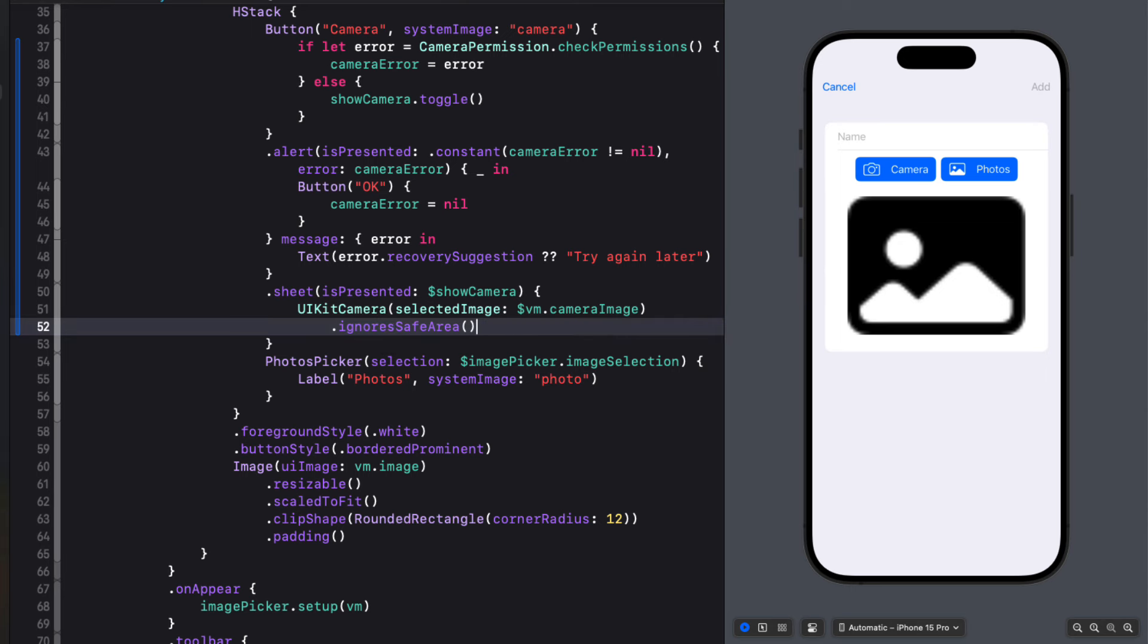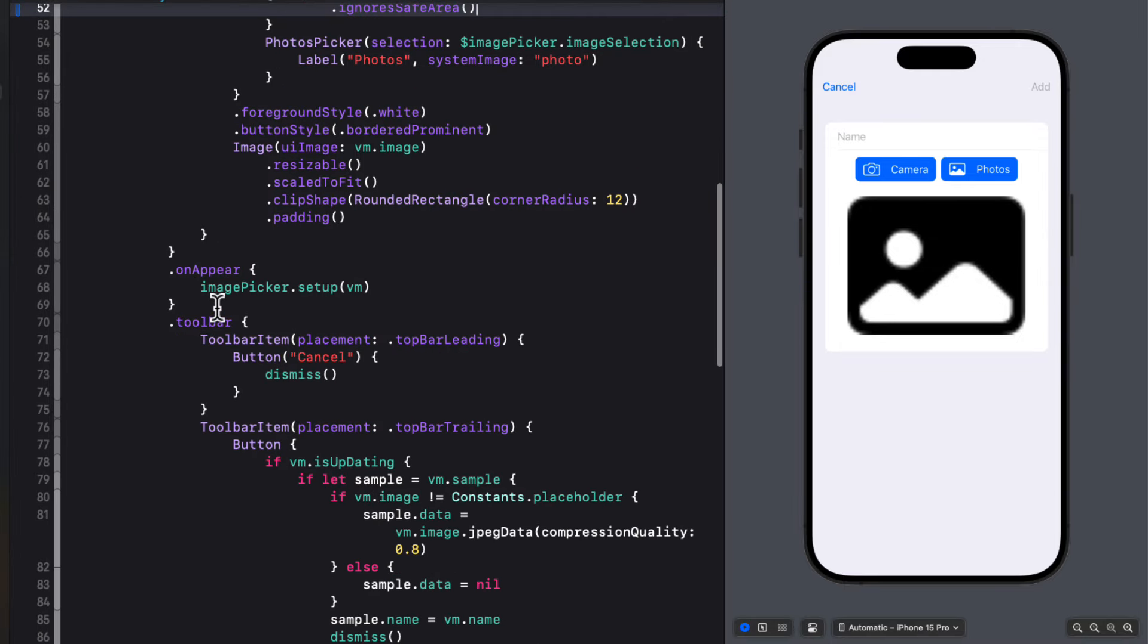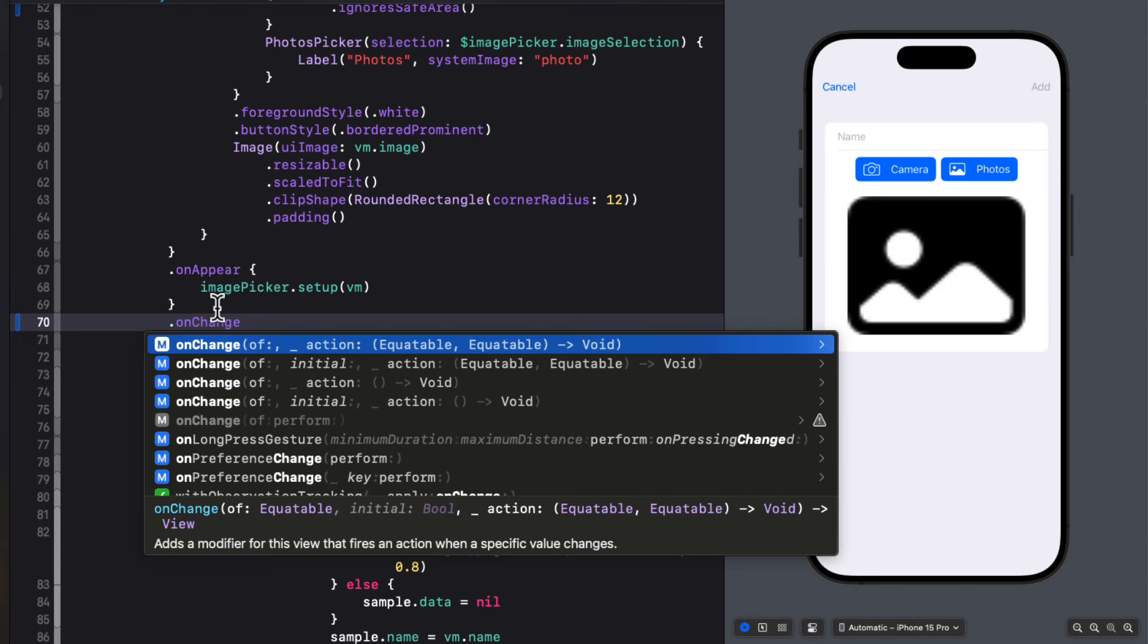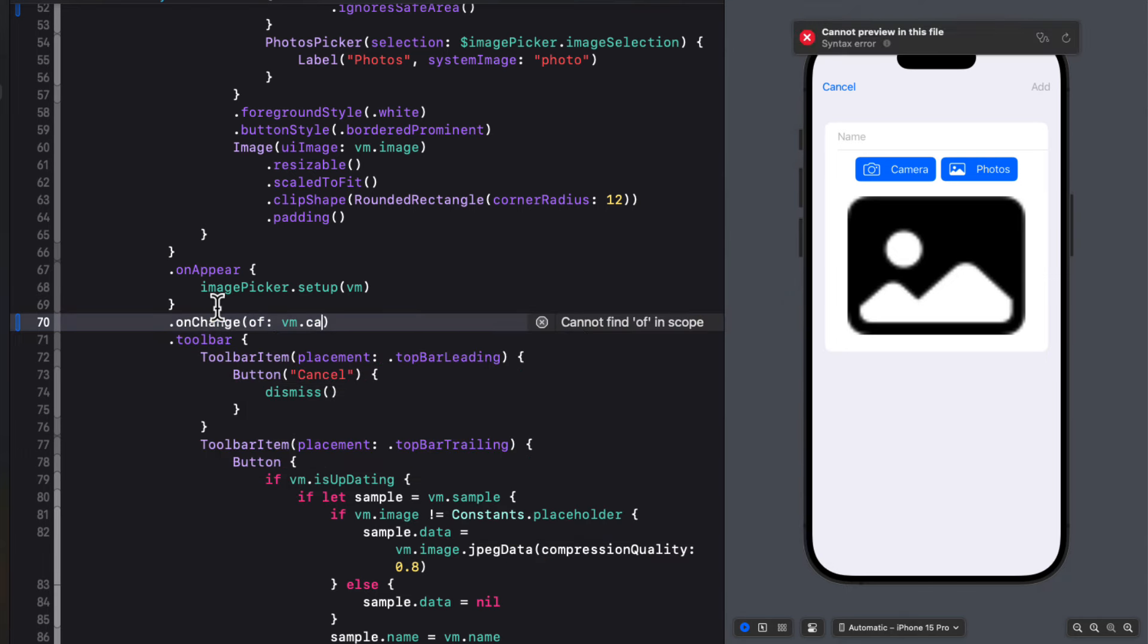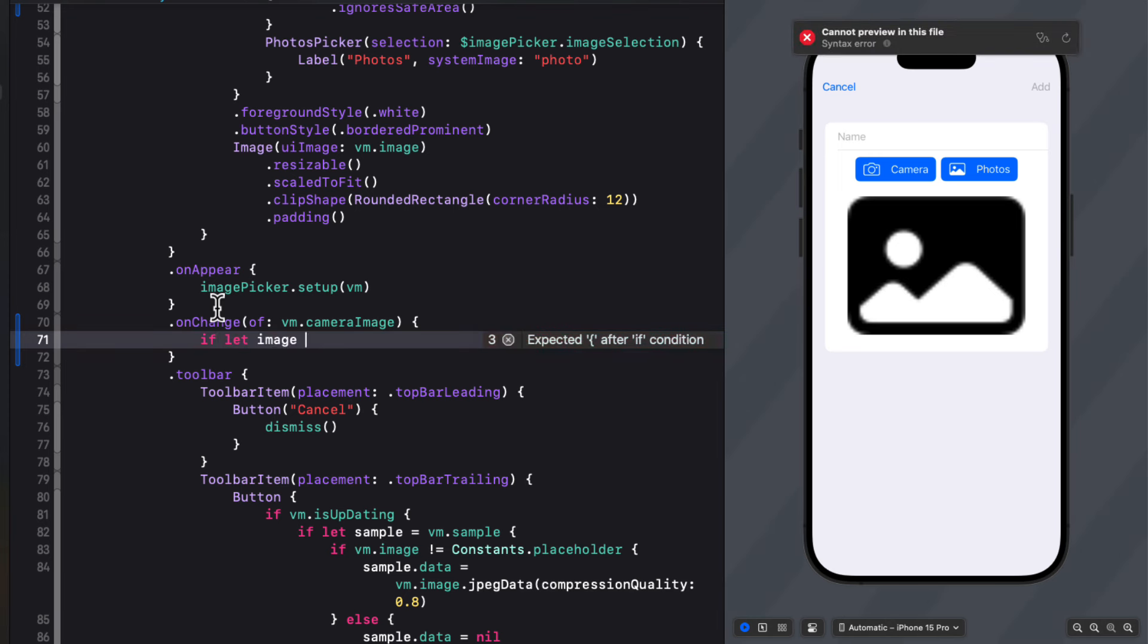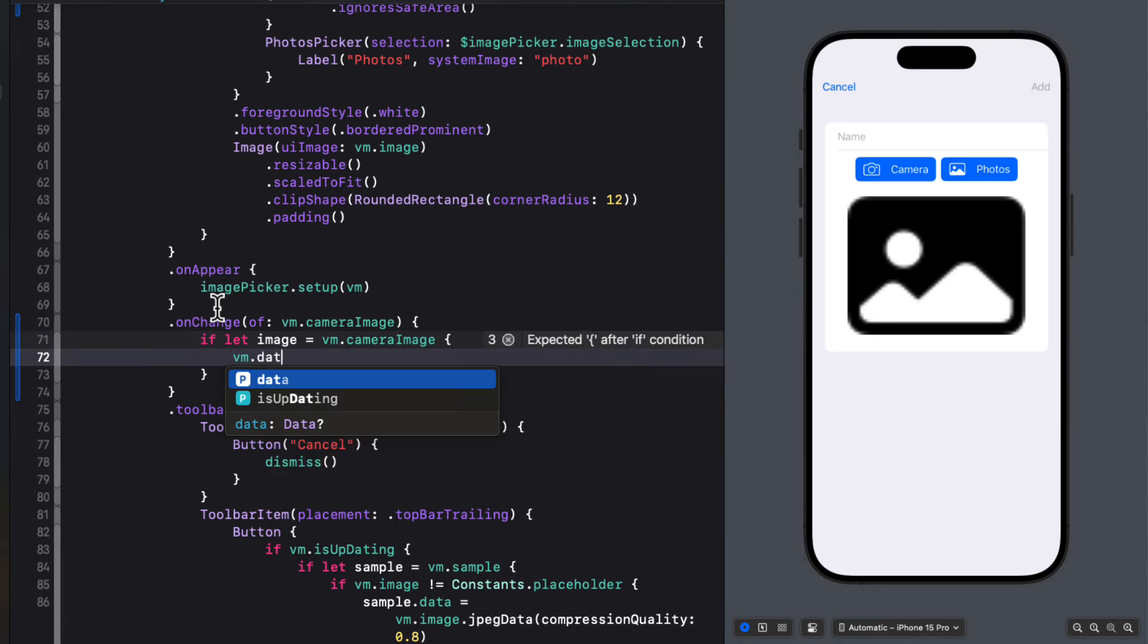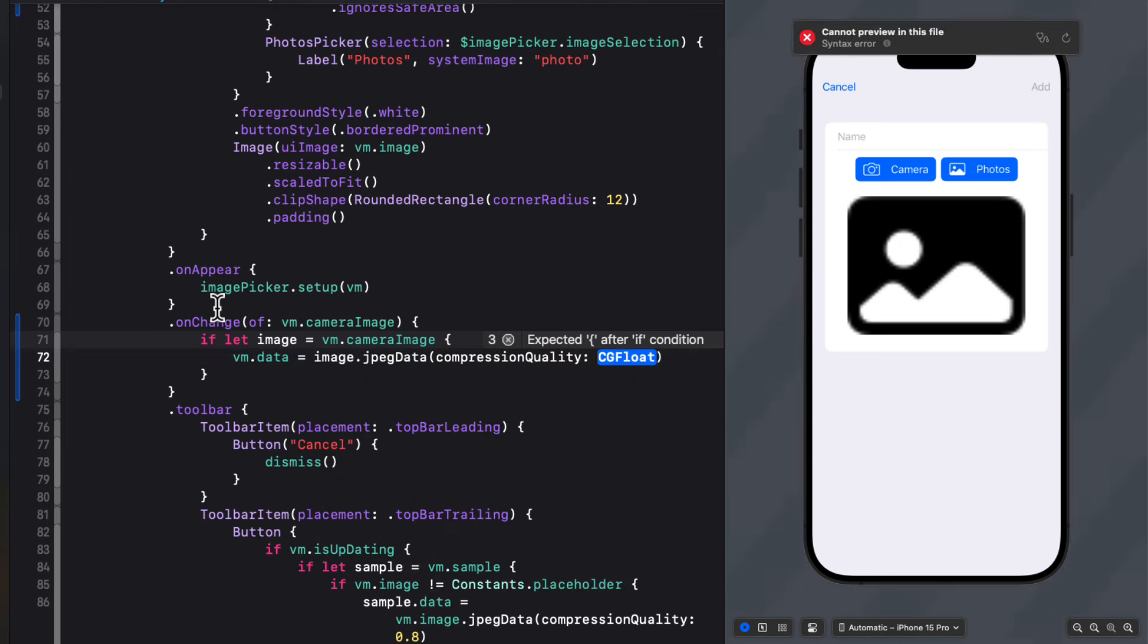So once we take a photo and accept that photo, as you'll see, that becomes a selected image. And it will change from nil to some image that we can then convert to a data and assign to our view models data property. So we'll need to create an on change block where all we want to do is watch for changes on that new view models camera image. We can unwrap that image then in the closure using an if let and we'll know then that it's not nil. And then we can then assign that to the view models data, the image JPEG data with a compression quality of 0.8.